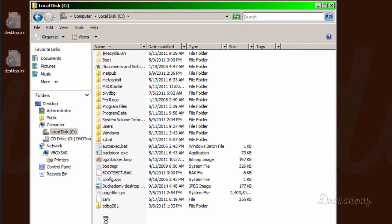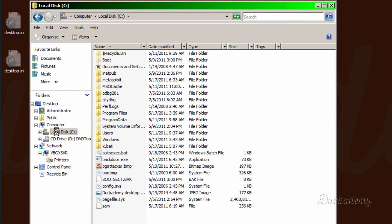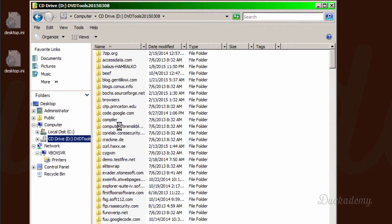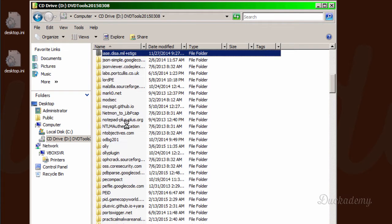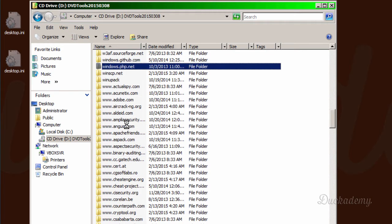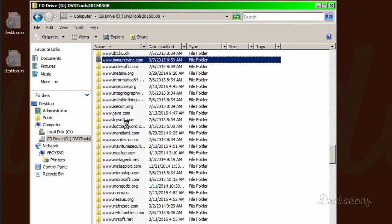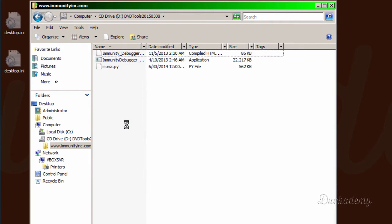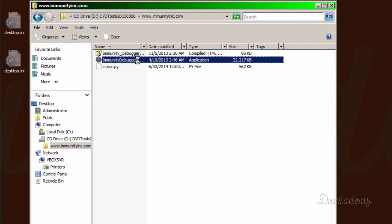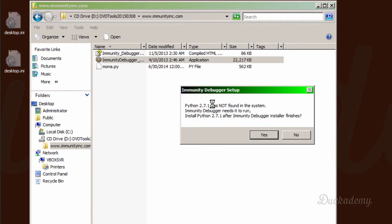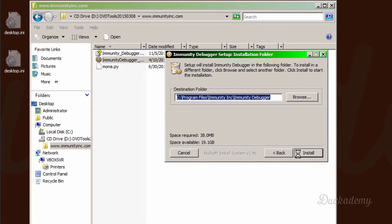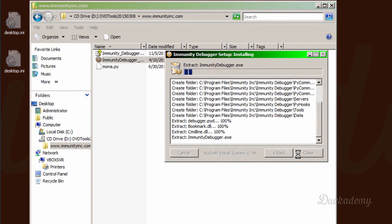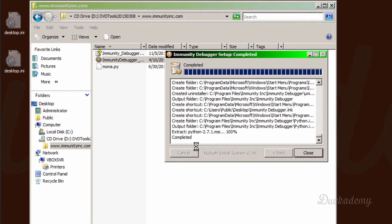That's www.immunityinc.com and here is the Immunity Debugger. Yes, we accept the license agreement and install it.